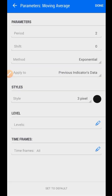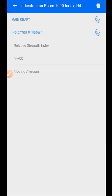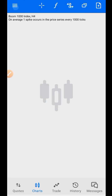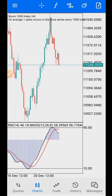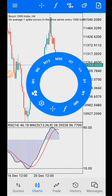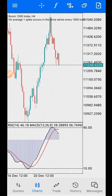On the moving average, the period is two — this is where you have to change a few things. Set the shift to zero, method to Exponential, and apply to Previous Indicators Data — not to Close, take note of that. Then choose any color of your choice and click Done. After that, your chart should be set up and ready.